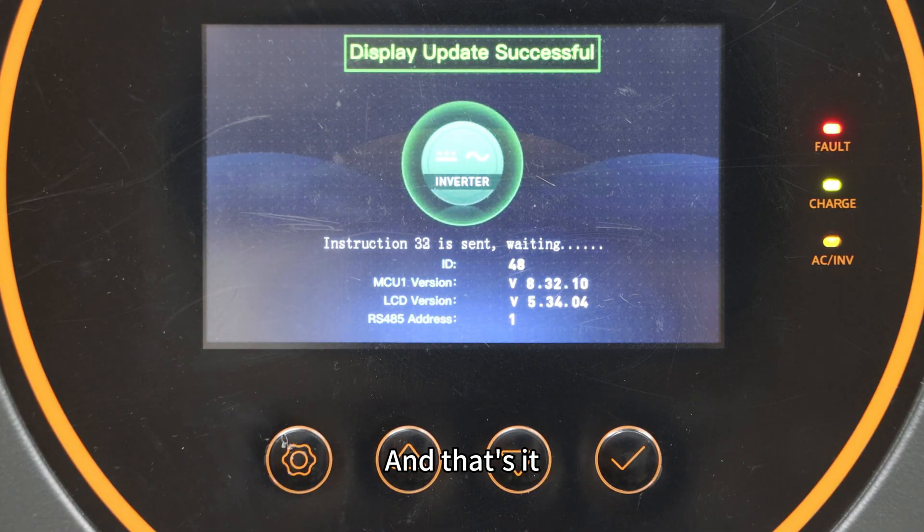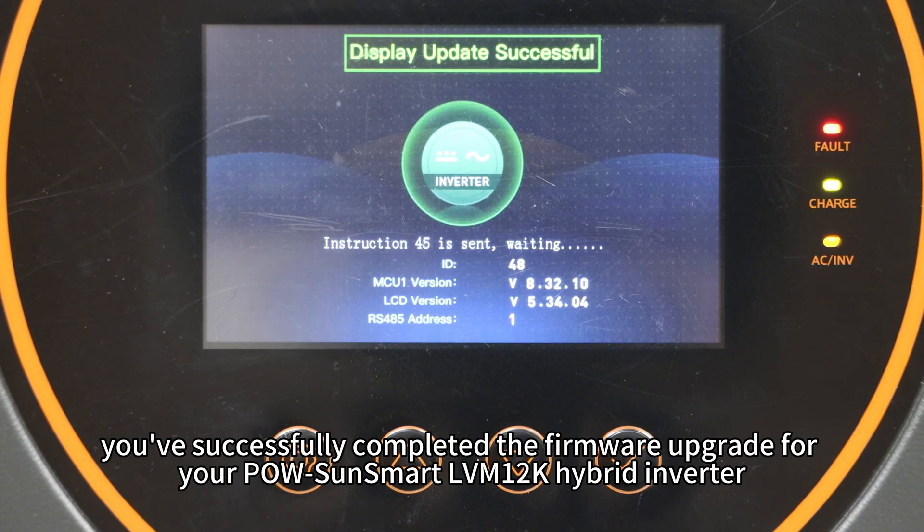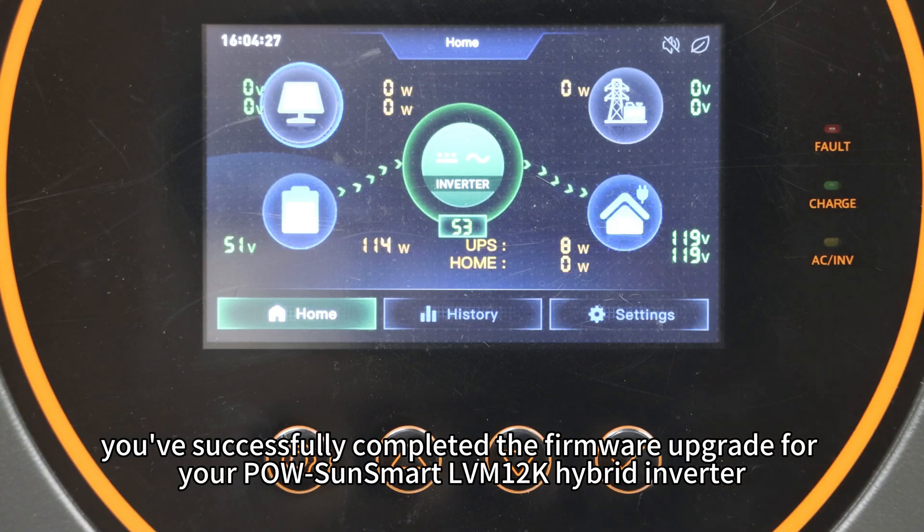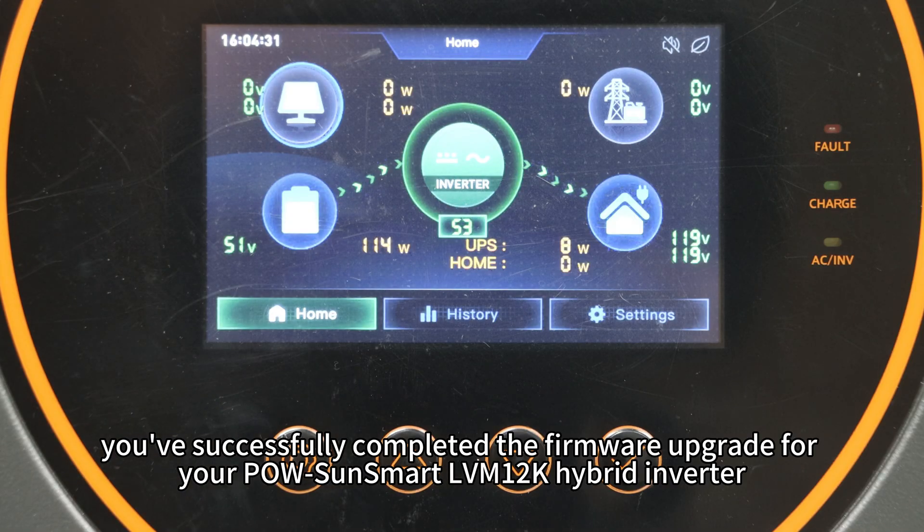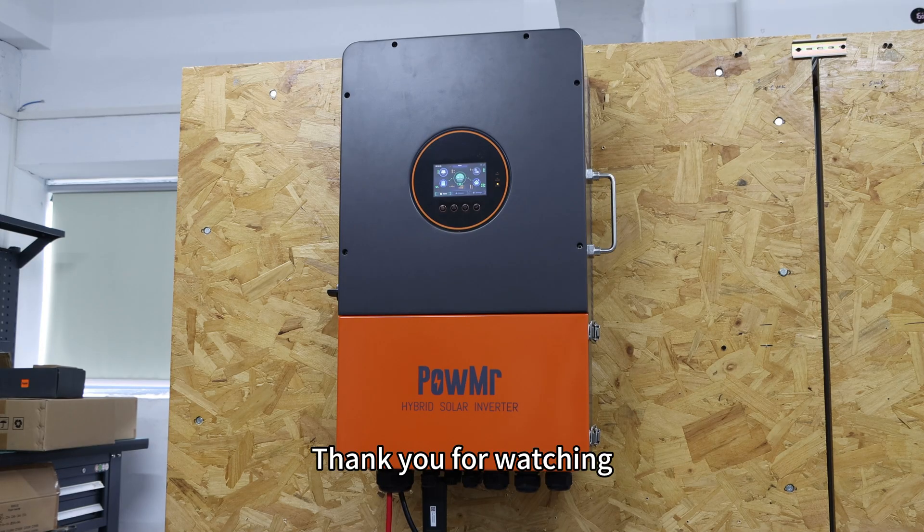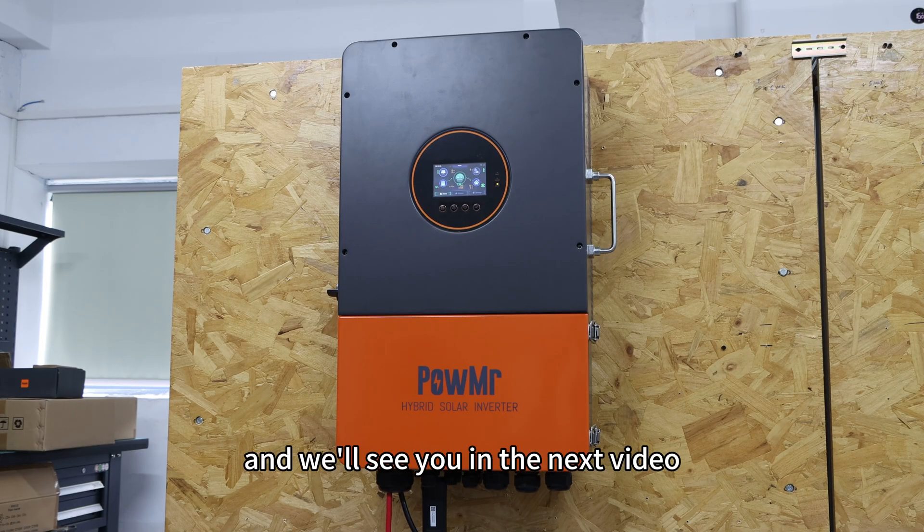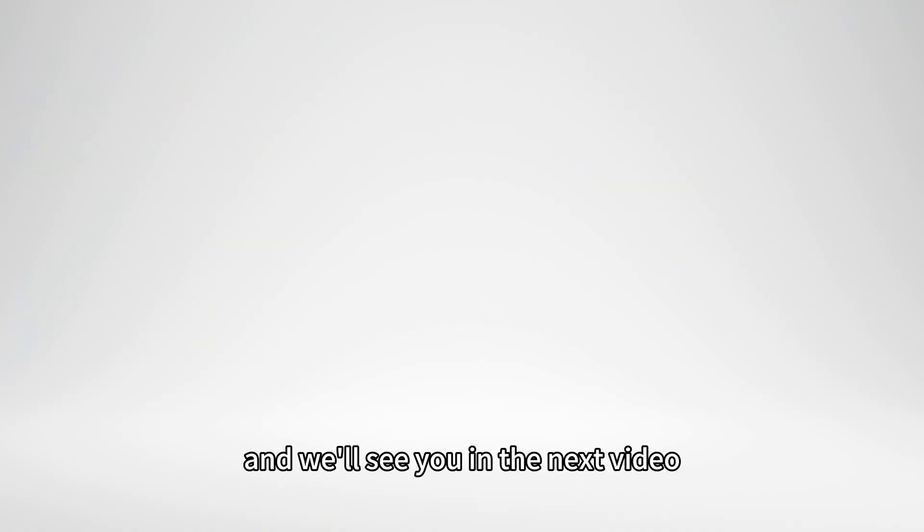And that's it. You've successfully completed the firmware upgrade for your POW SunSmart LVM 12K hyperinverter. Thank you for watching and we will see you in the next video.